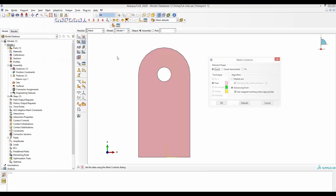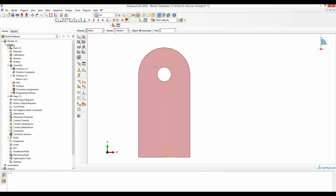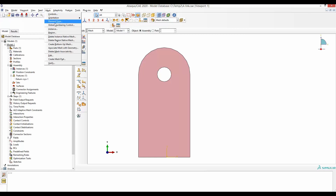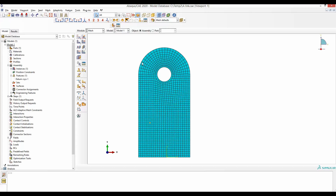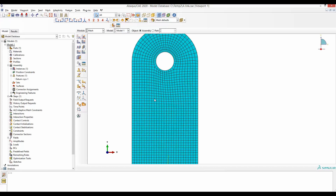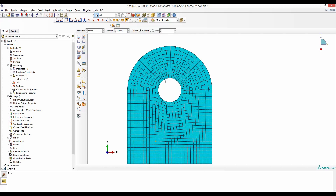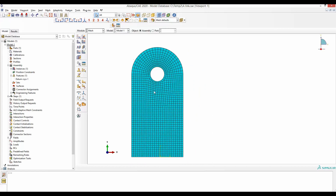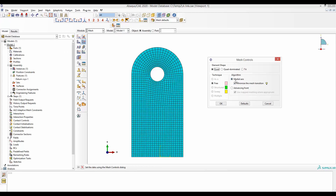Now go to Mesh and delete this instance mesh. This time we will set the mesh control to medial axis instead of advancing front, and also tick minimize mesh transition, then click OK. The new mesh control settings have been applied. Go to Mesh and Instance — we have quite a nice mesh. The shape of this mesh is not wild and the transition of the size is quite regular. However, what it is missing is more elements around the hole and fewer away from it, which is what we want for the stress concentration area.